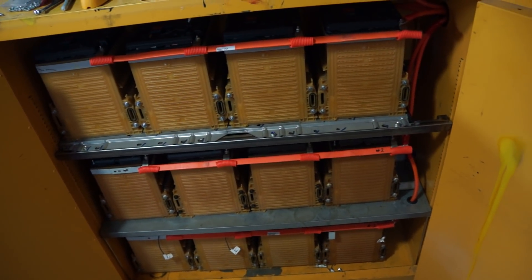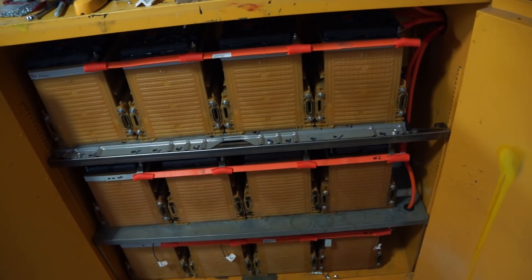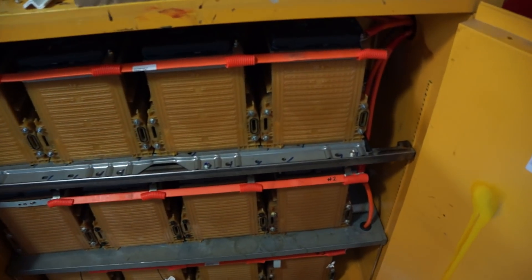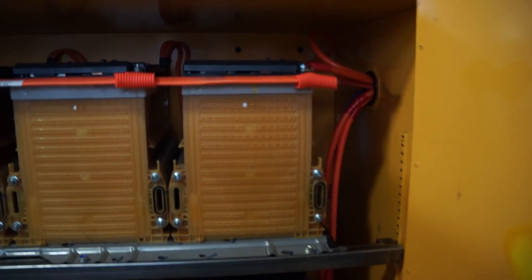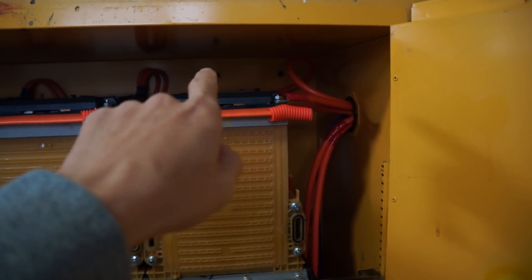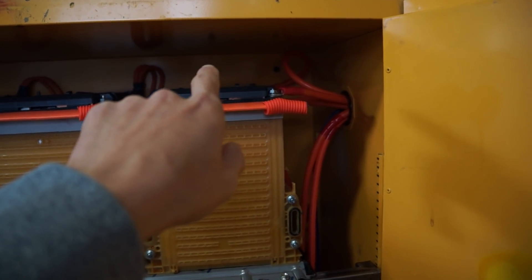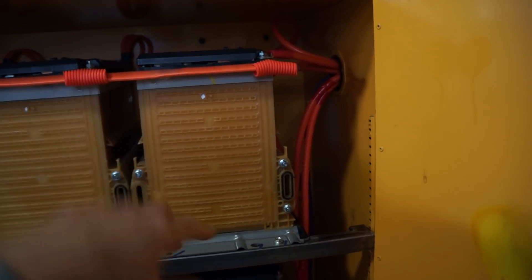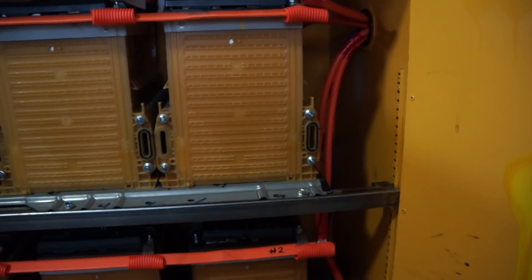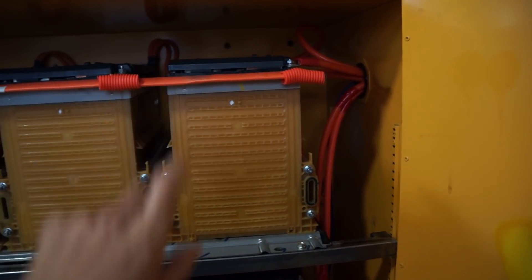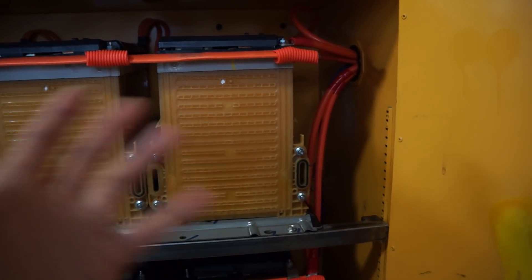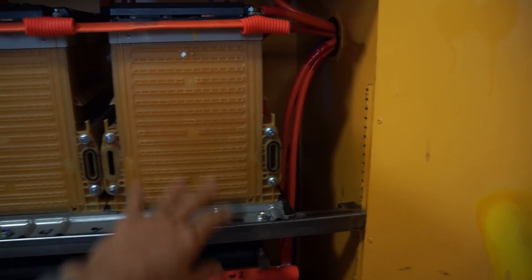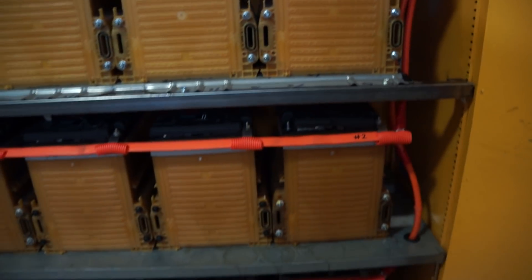If you watched my previous video, you'll see that I had the little bus bar where all the wires combined to parallel the three sets together. I had that bus bar in the corner, so I had to remove it in order to put the last battery in here.